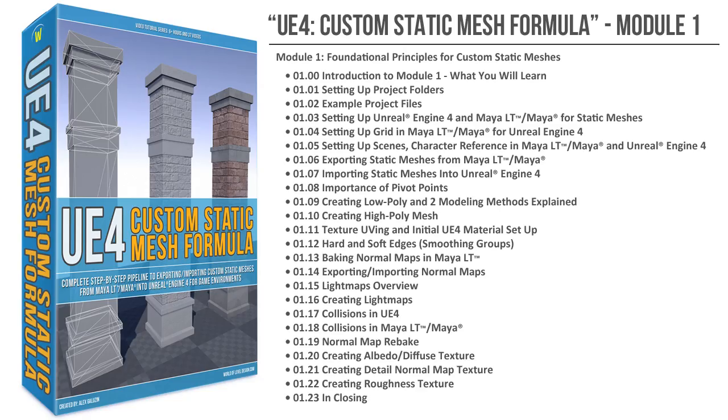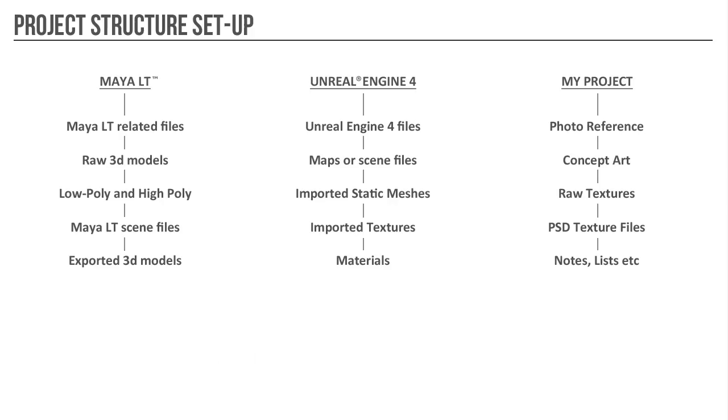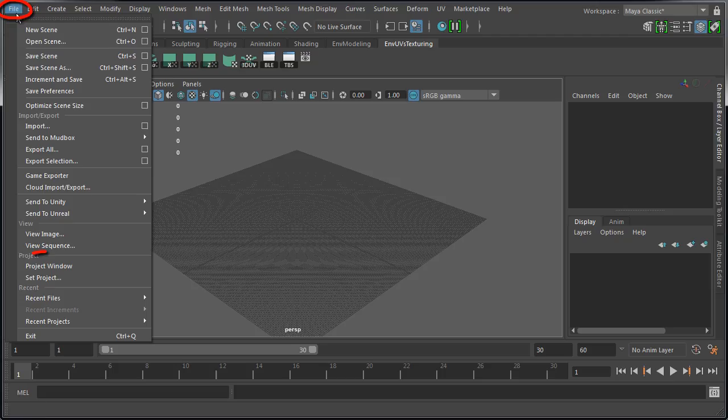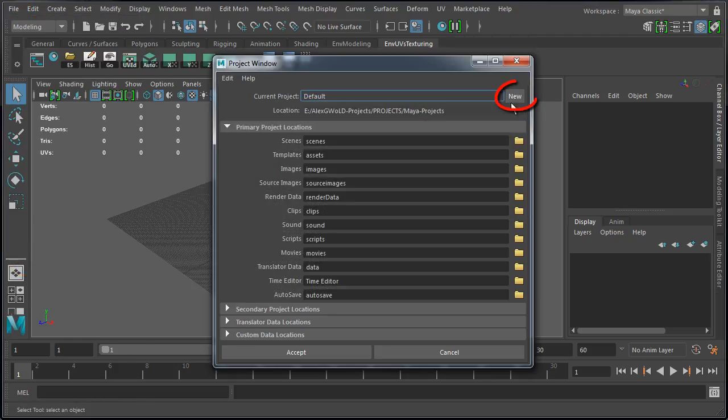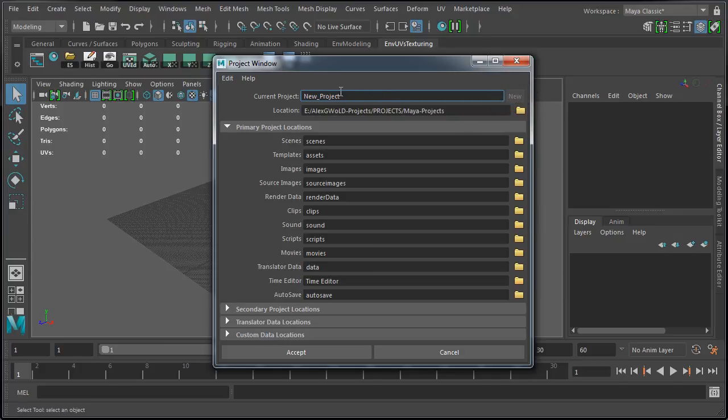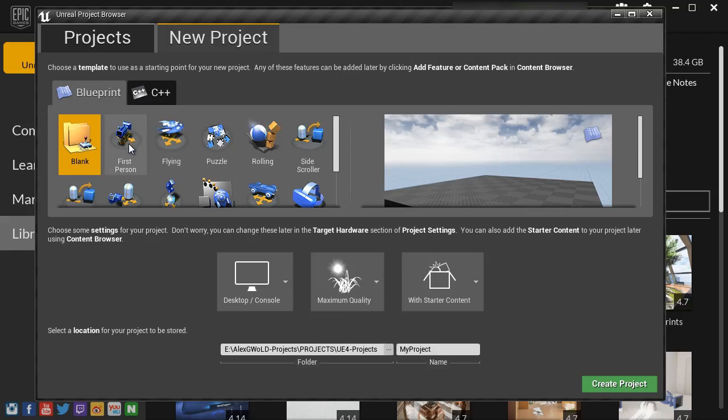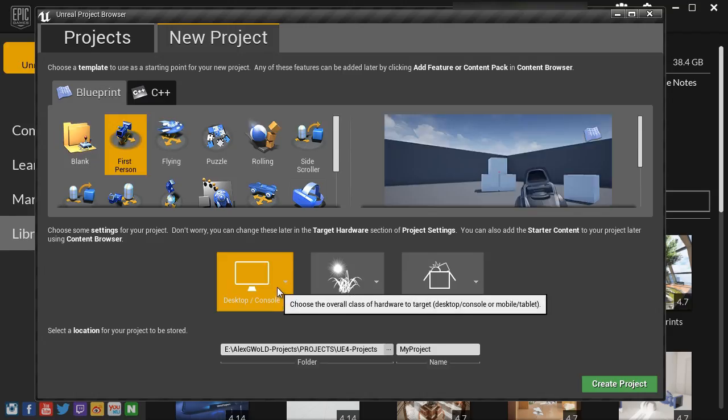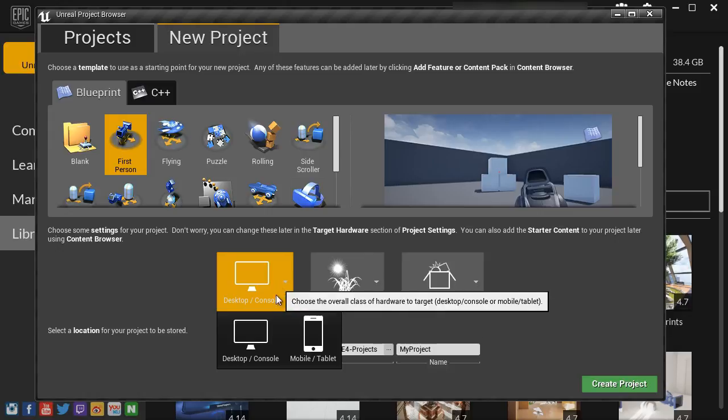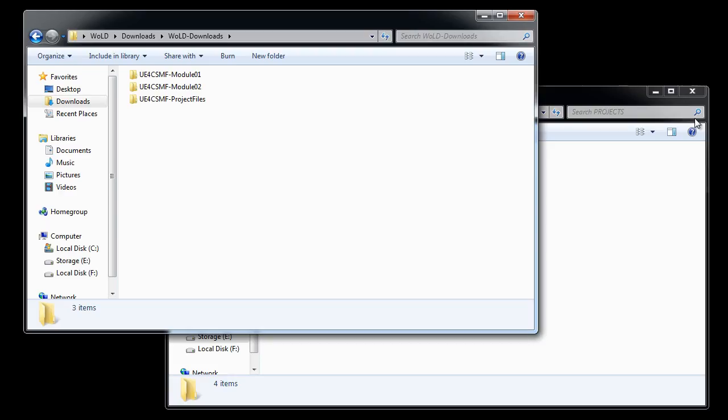In the first module, we will cover in detail the foundational principles for properly exporting and importing static meshes. We'll start by setting up project folders for Maya LT, Unreal Engine 4, and our working project. This will help to keep all of our files organized for each software and for the entire project. We will then briefly go over example project files, where to place them, and how to view them.